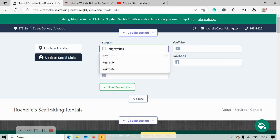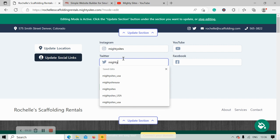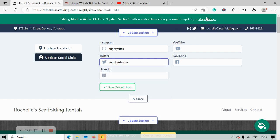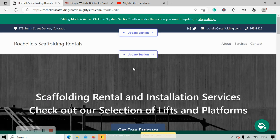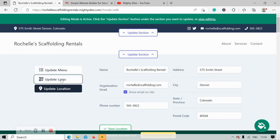Over here you can put in the various social media platforms your scaffolding rental service is active on. Icons will be displayed in the top right-hand corner so your customers can click on those icons, be taken to your social media accounts, see what you're up to, any promotions or specials you're running, and give you a follow — get some engagement going.